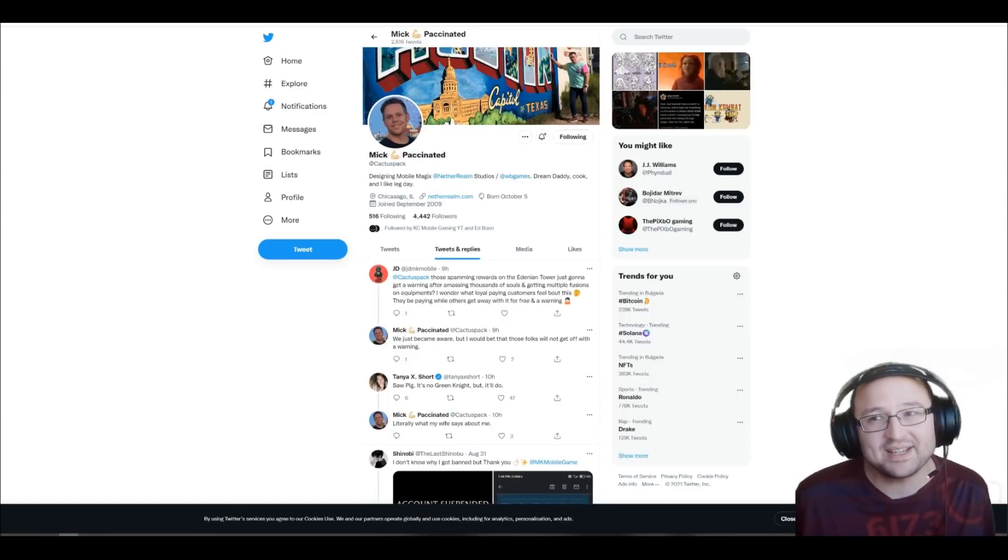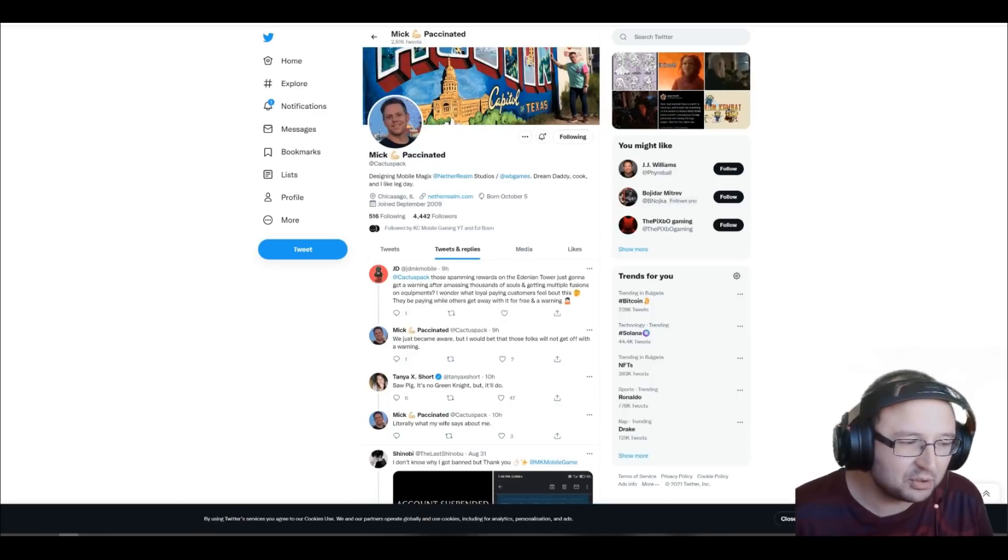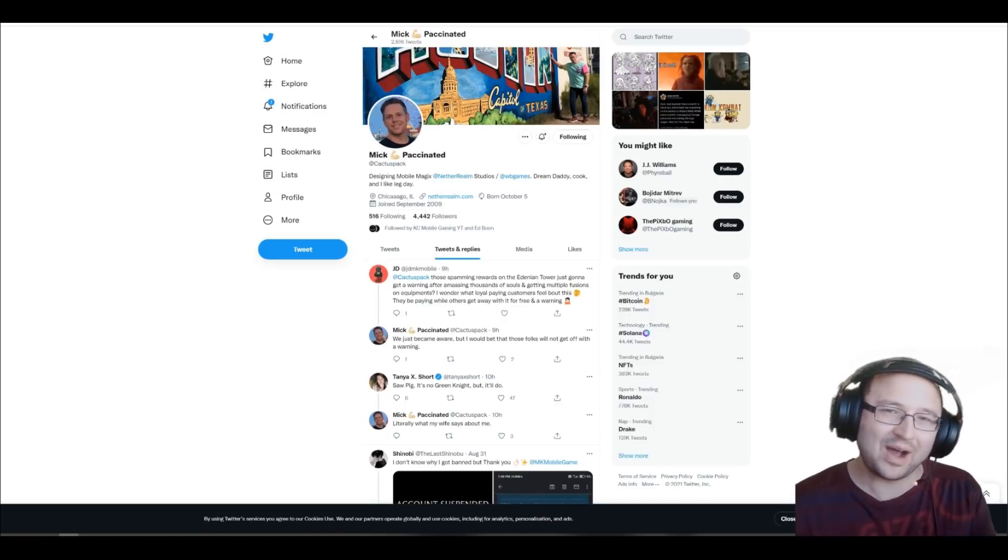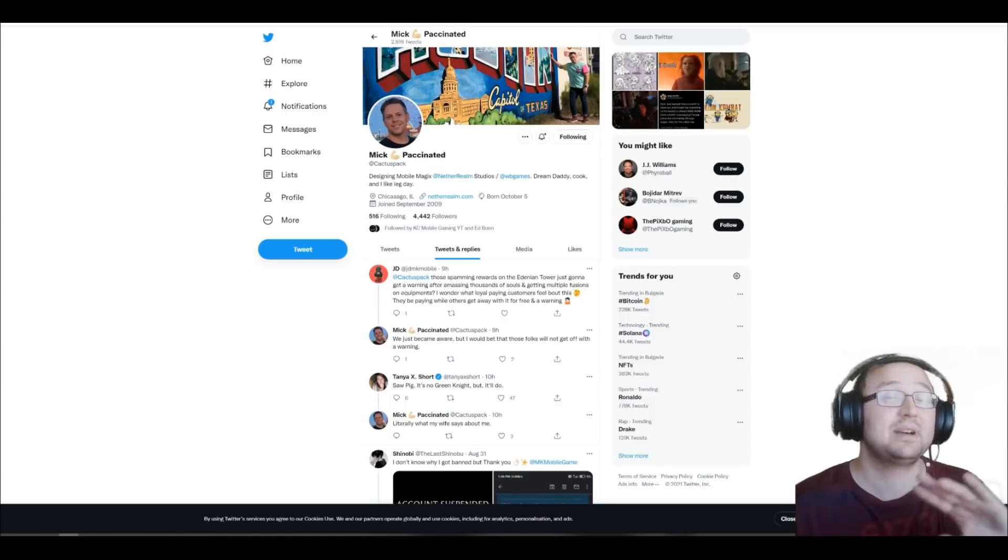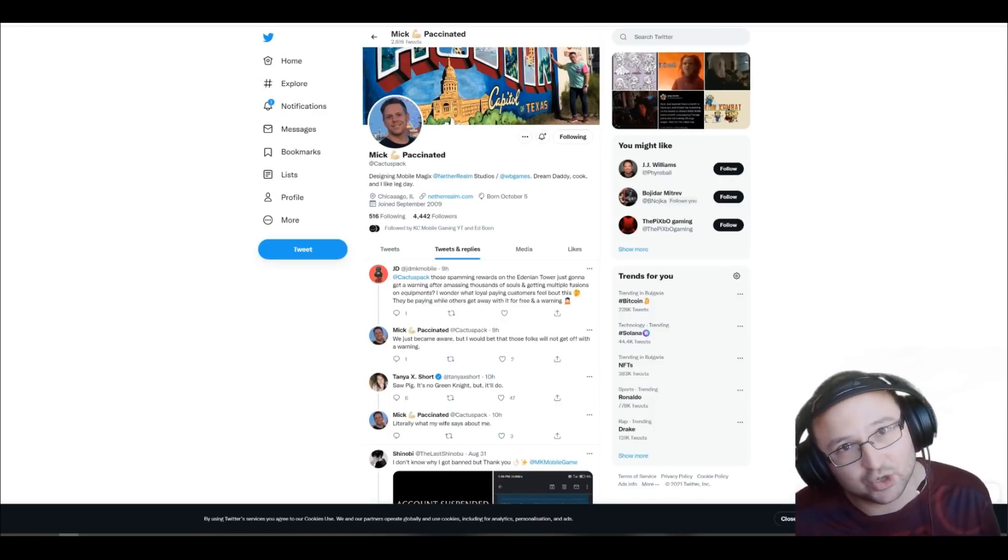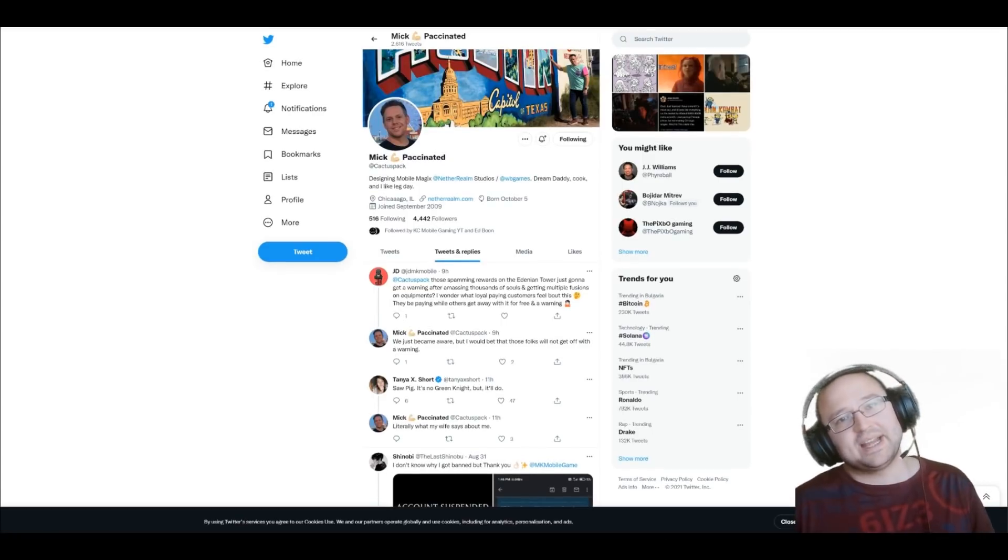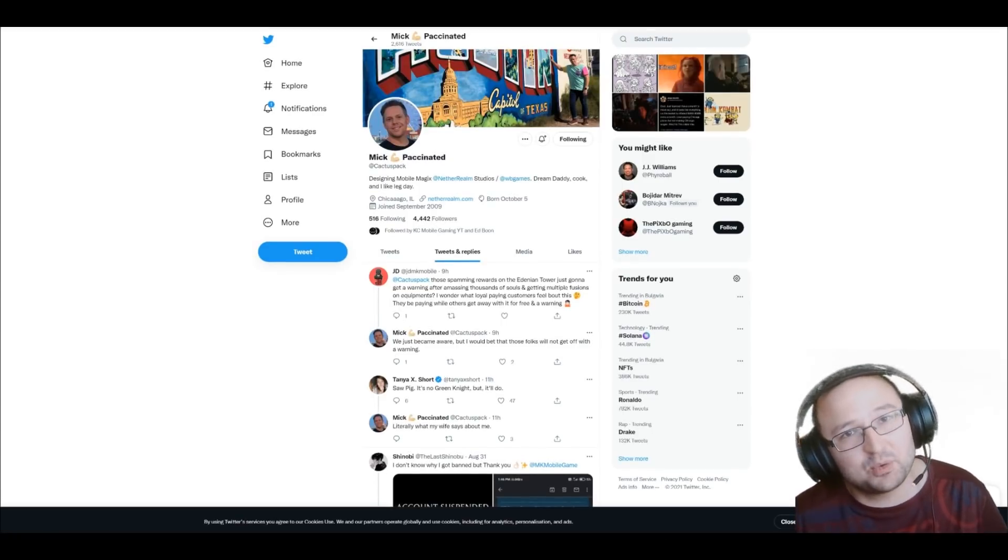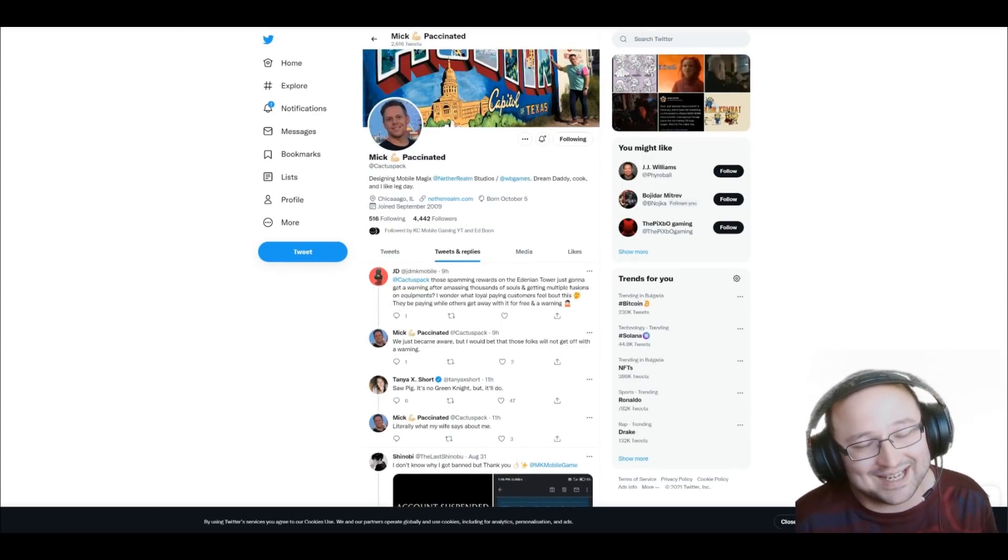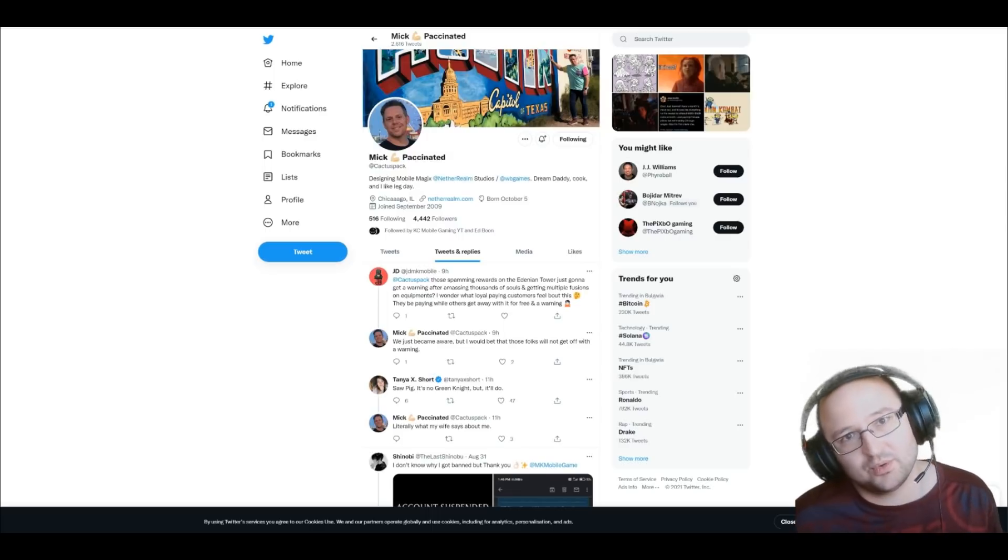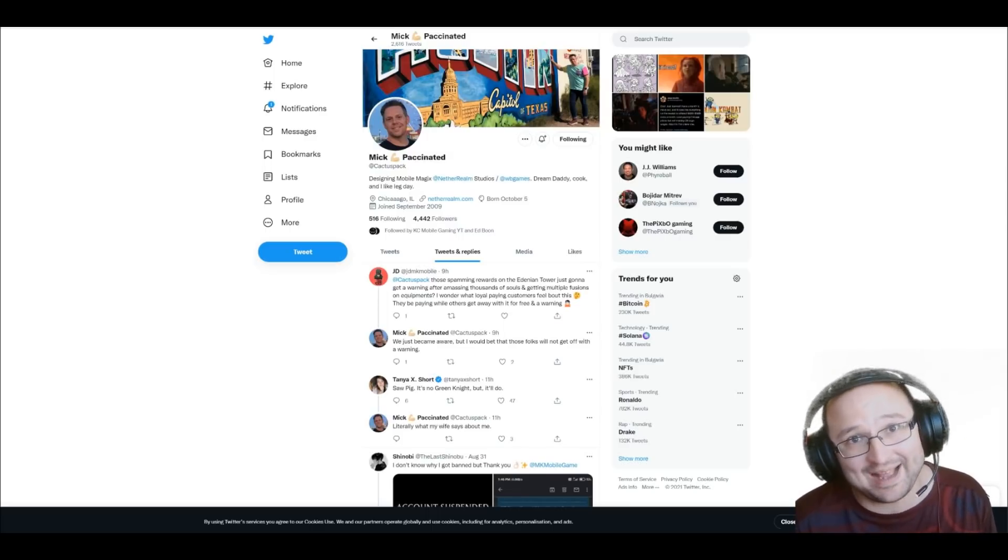So basically, in my opinion, this is the main difference between exploiting a bug and exploiting a bug. One thing, in my opinion, shouldn't get you banned. The other thing should get you banned. So I would advise you guys, do not do the double rewards glitch from the Edenian Tower. Because as you saw, according to me, this will most probably get you banned.